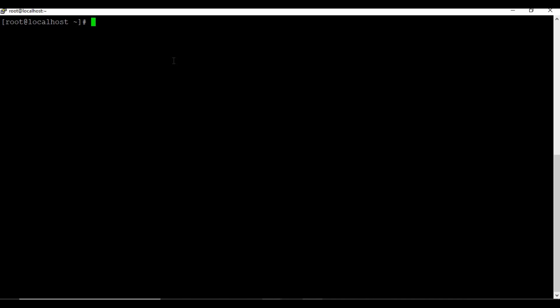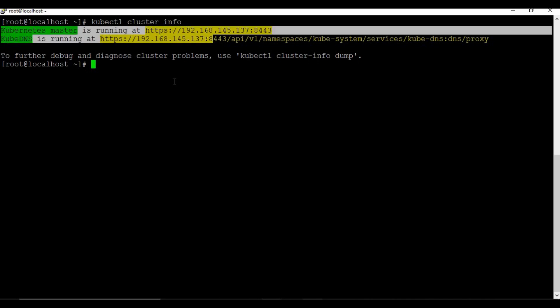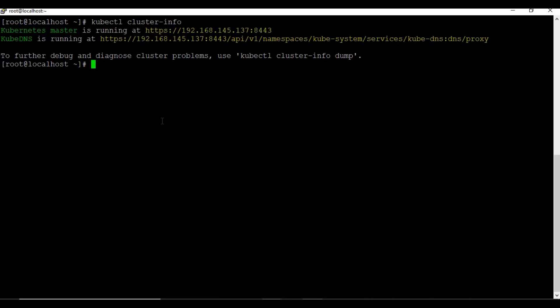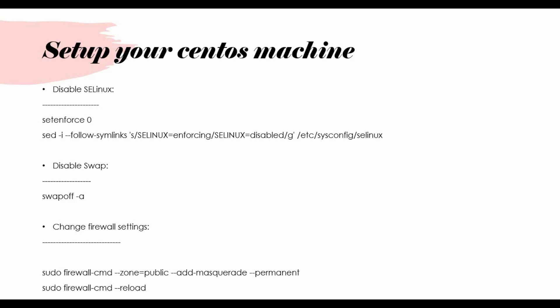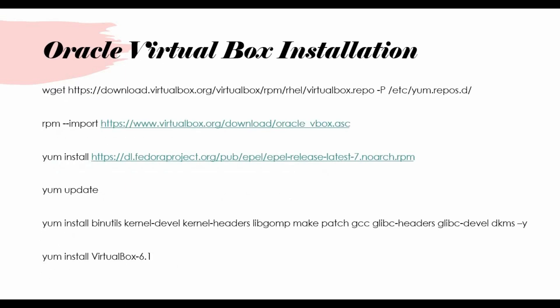Now that we have Minikube configured, we will be able to create deployments, create services, replication controllers, replica sets, and more in Kubernetes. We will be seeing more about these in upcoming tutorials. Minikube setup can be used for your development environment, not as a production setup. We will also see in future tutorials how to configure Kubernetes using multiple machines.